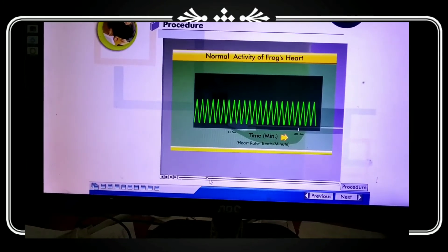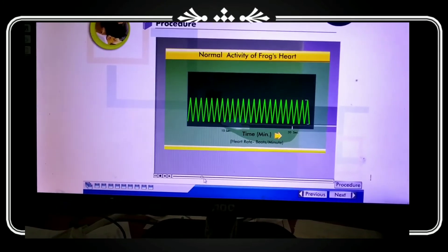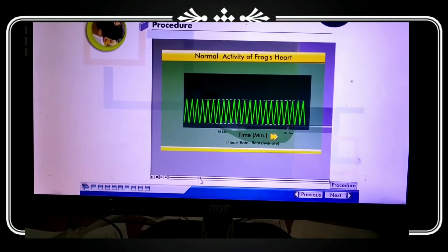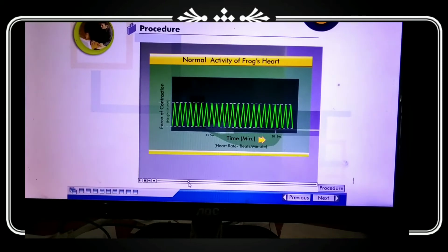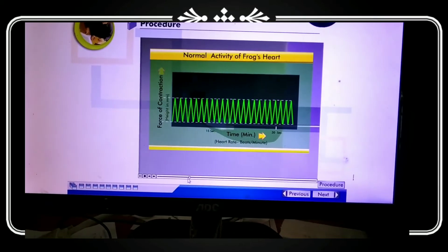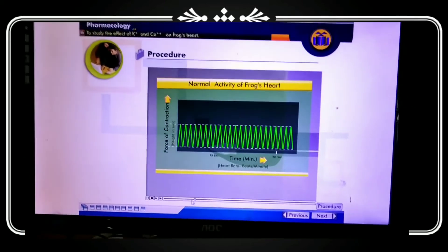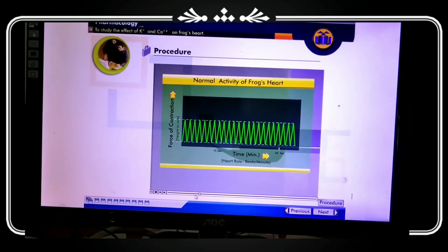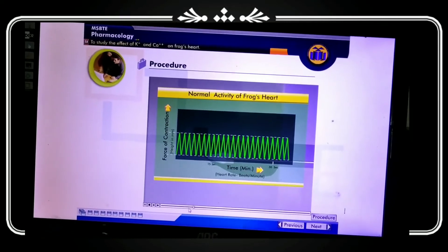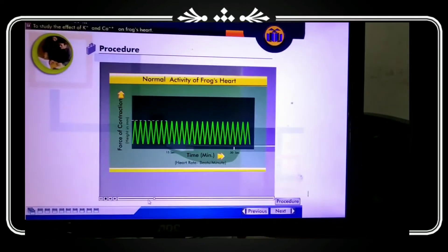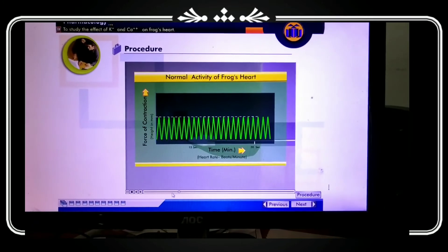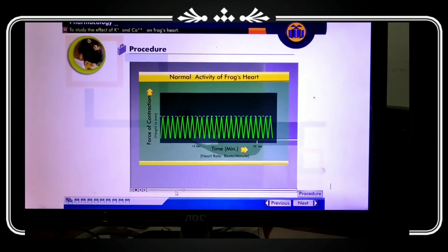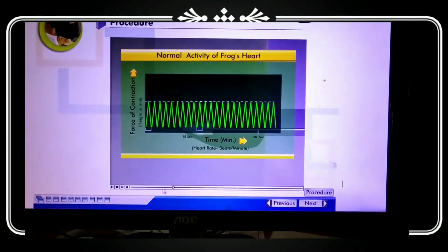The graph shows normal rhythmic activity of the frog heart. You can observe the force of contraction and relaxation — the systole, which represents the force of contraction, and the diastole, which represents the relaxation phase. This is the baseline normal graph before any drug administration.